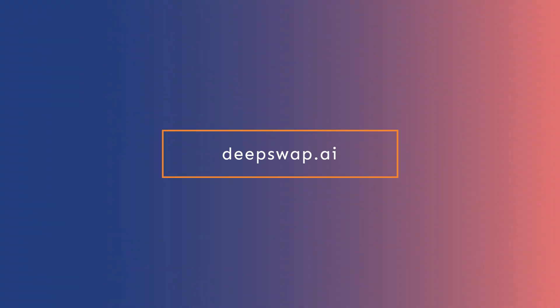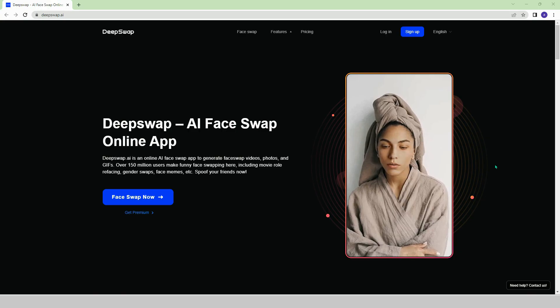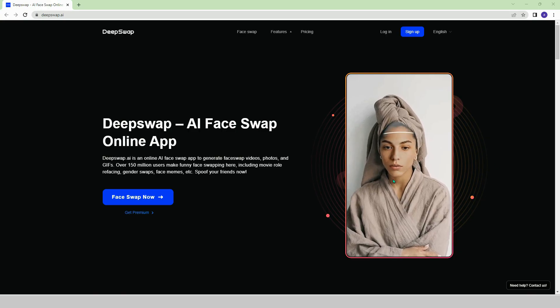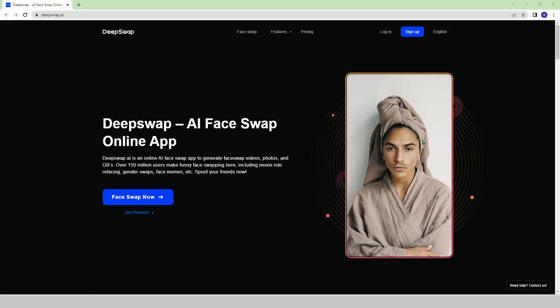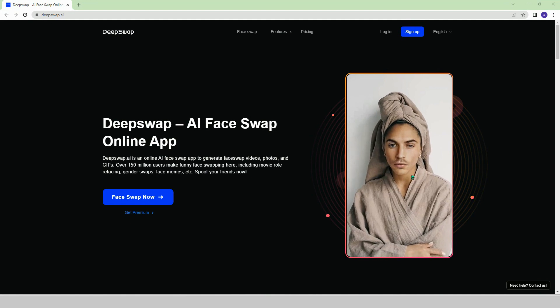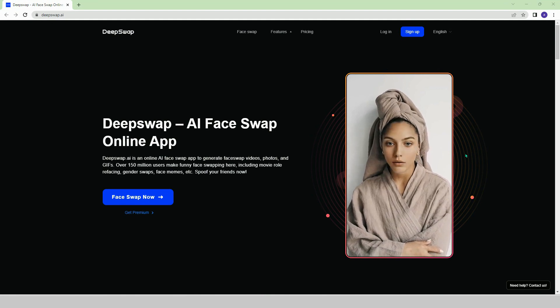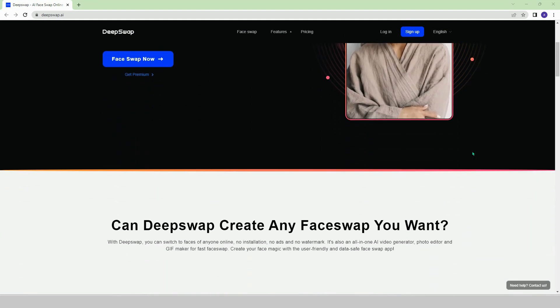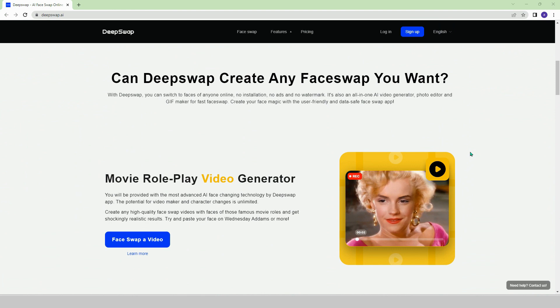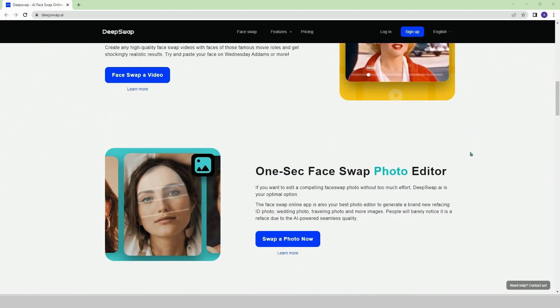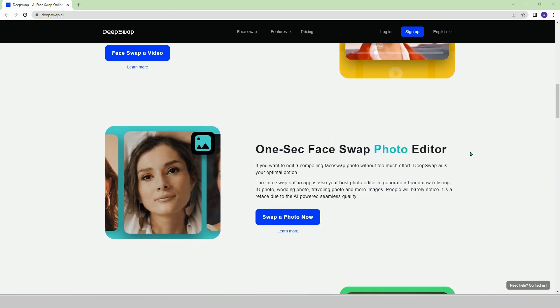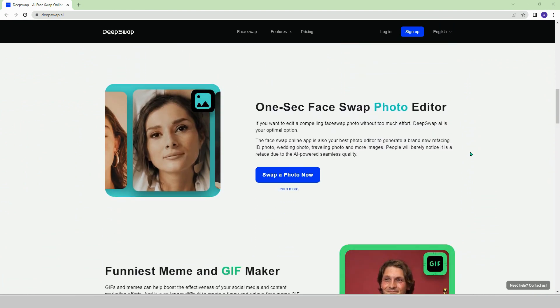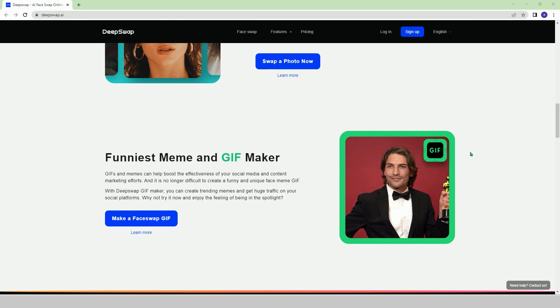DeepSwap.ai. On this platform, you can place any face you want onto any photo, video, or GIF. You may not be a movie or football star, but with DeepSwap, you can also receive the awards they receive.